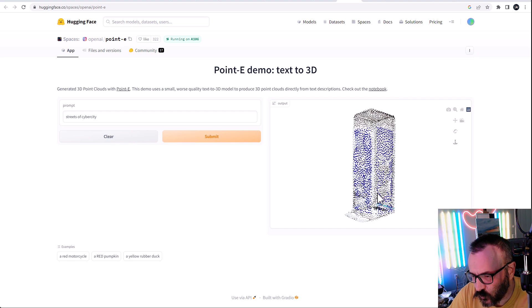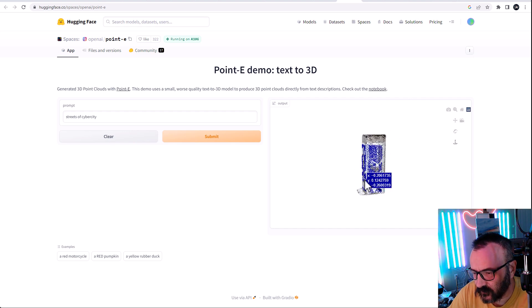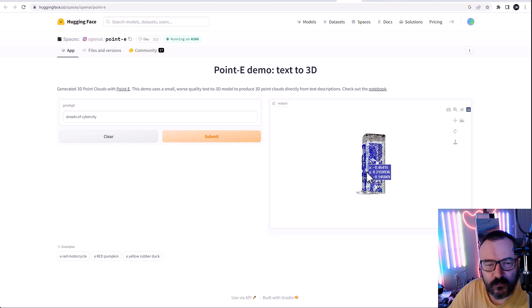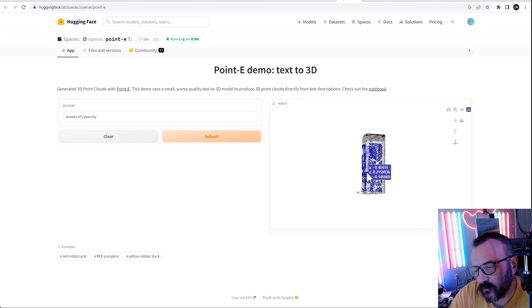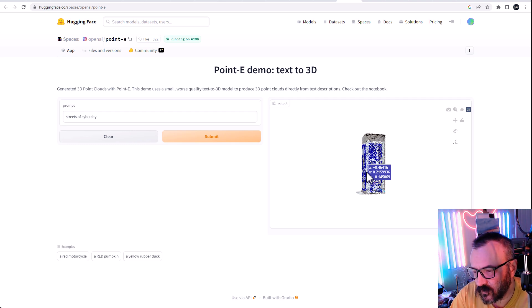I think at this moment, it cannot create a big scenery. So it's just creating a single object. It's going this way.